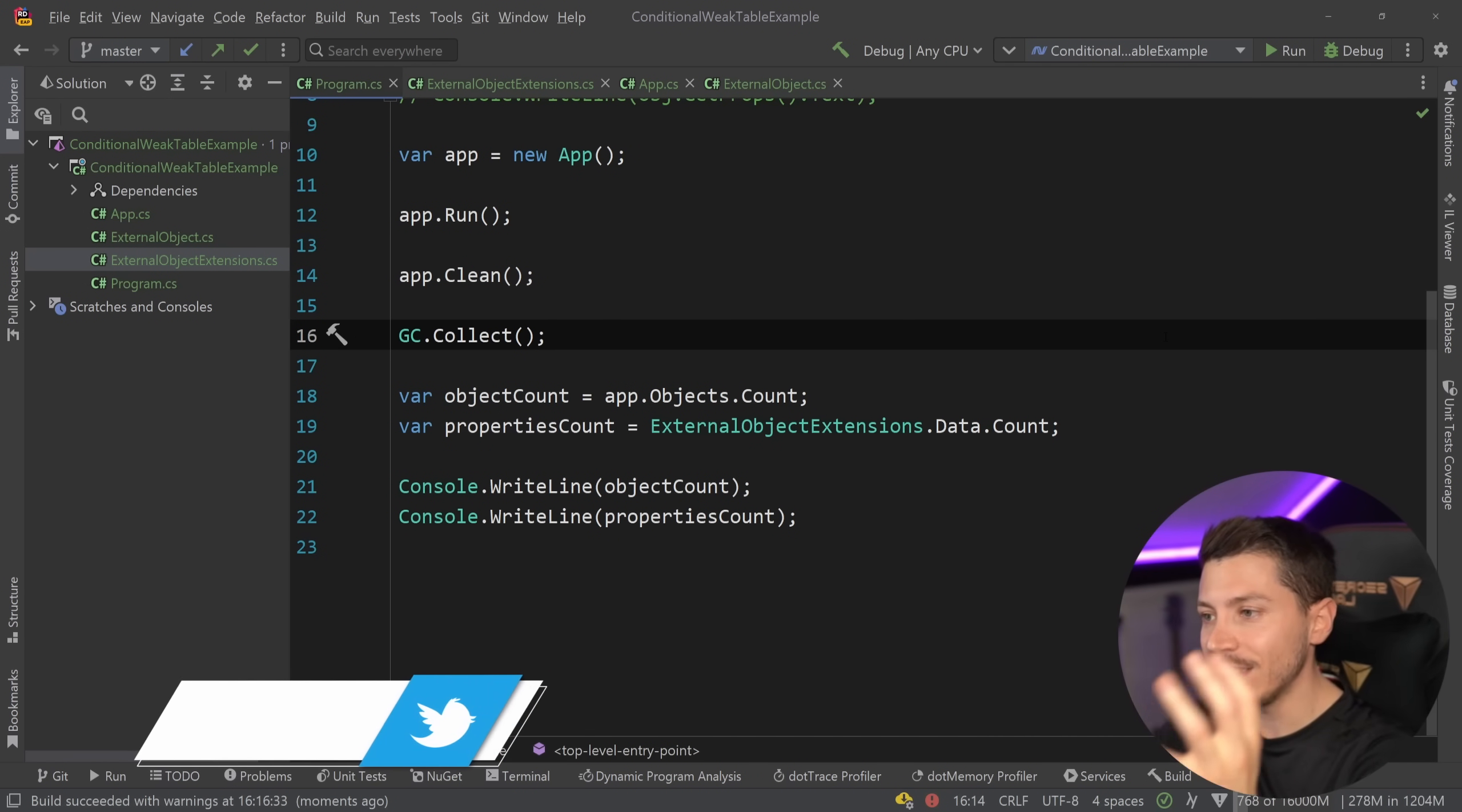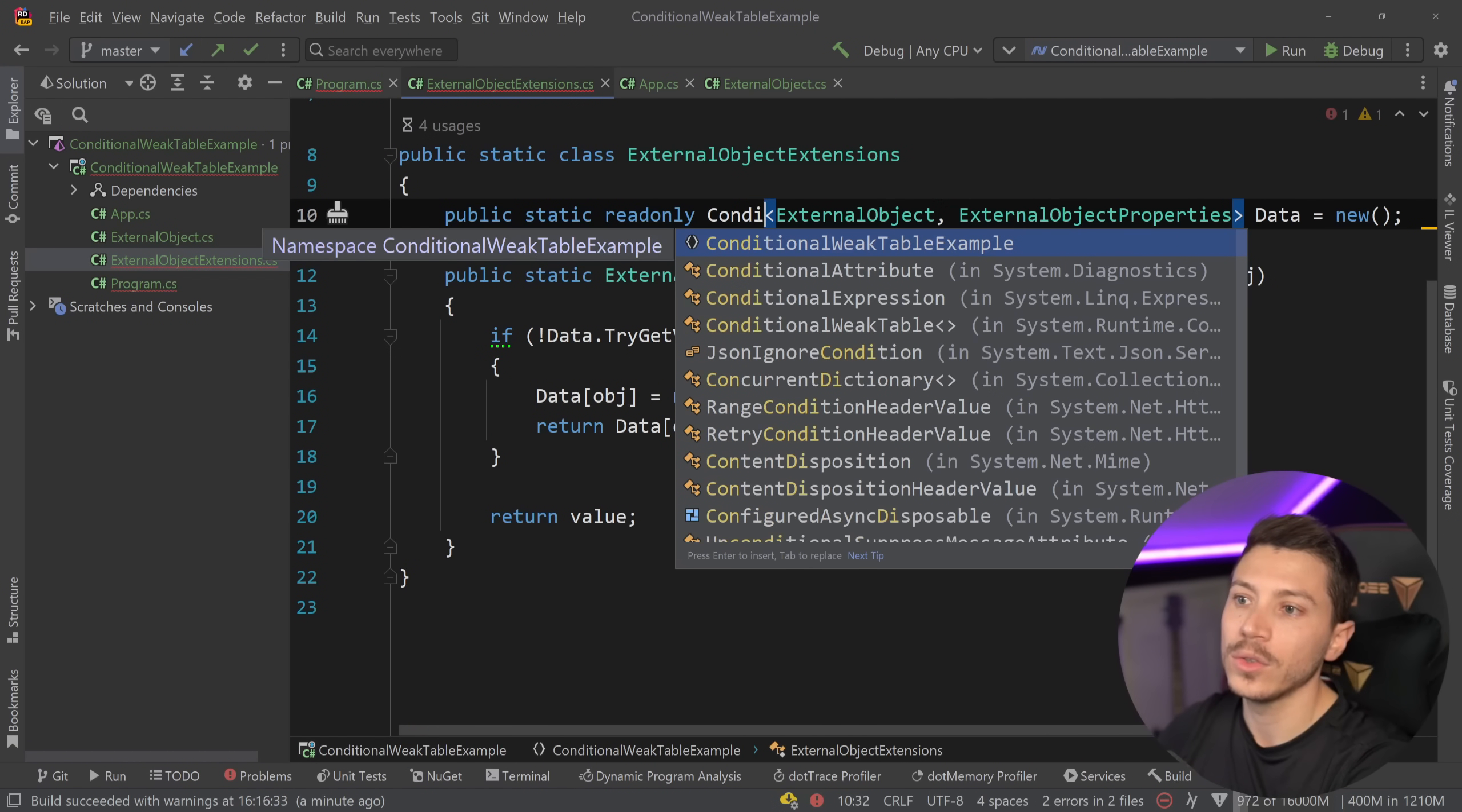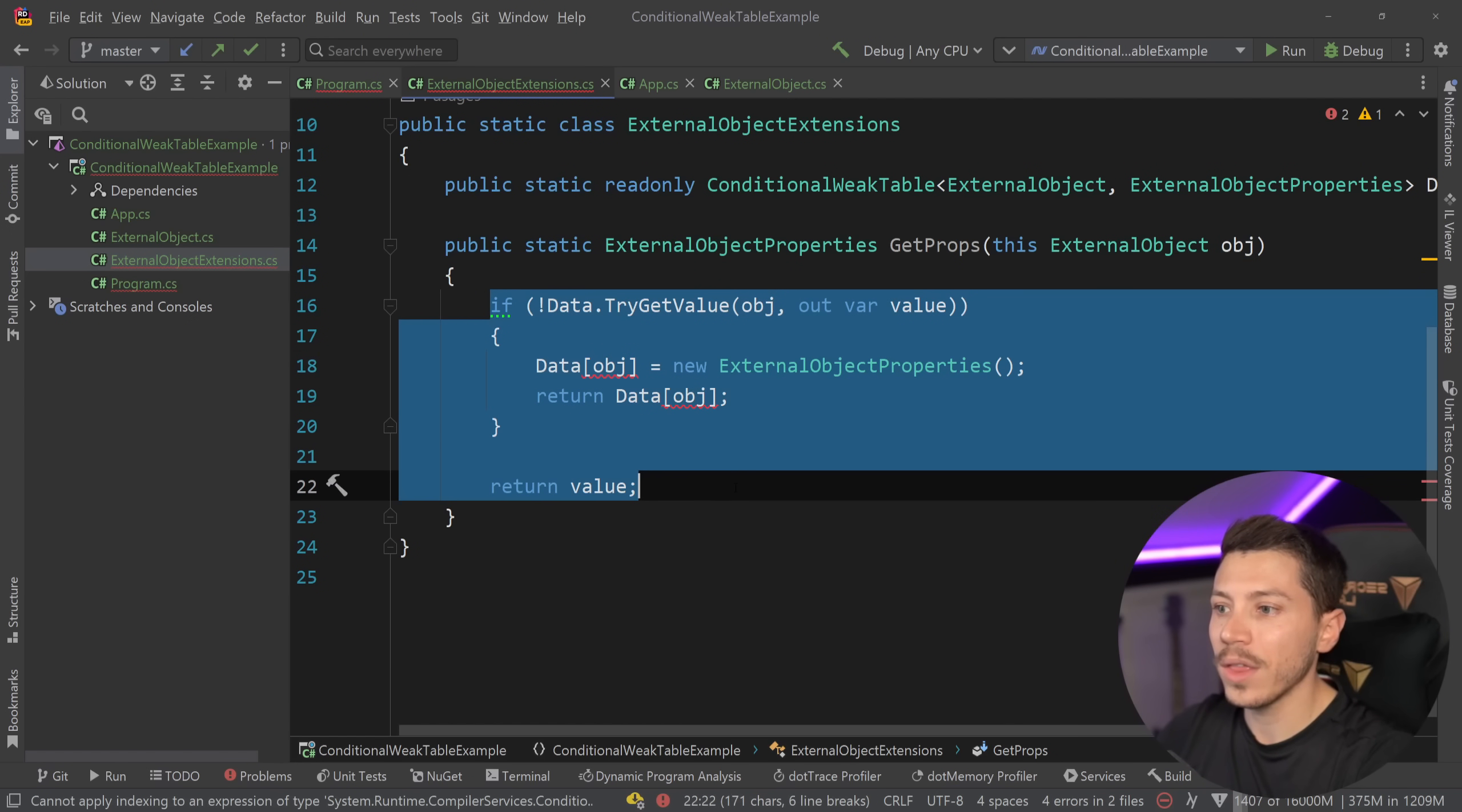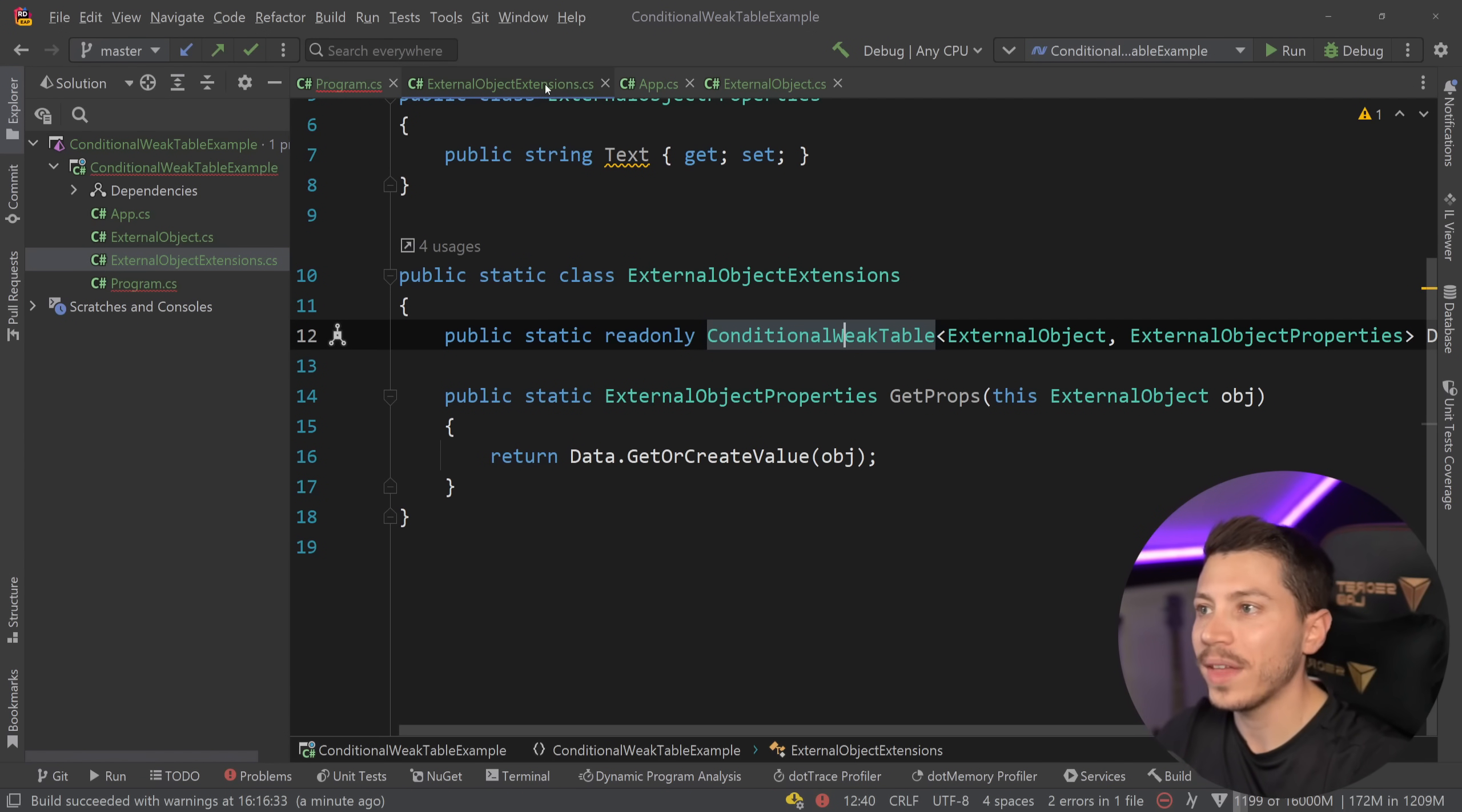What you need is the magical type that would make our life easier called the conditional weak table. And it's extremely easy to integrate. All I'm going to do is go back to this data thing over here, this dictionary and change this with a conditional weak table. It still has the same set of properties. So it has a key and a value. It's sort of a key value pair. Actually, it is a key value pair behind the scenes, but it doesn't work exactly like a dictionary here. So instead of doing all that, all I'm going to say is return data.get or create value for that key. And the create value will create a default in that conditional weak table for that key.